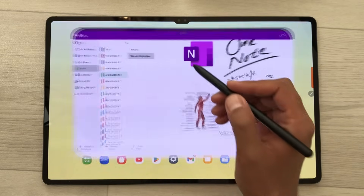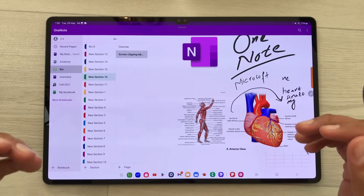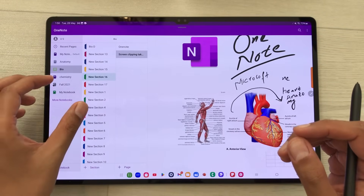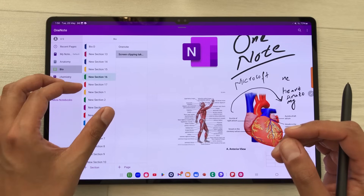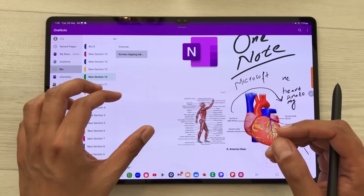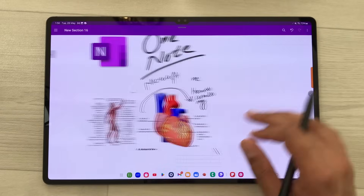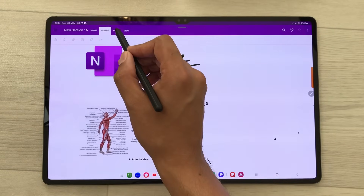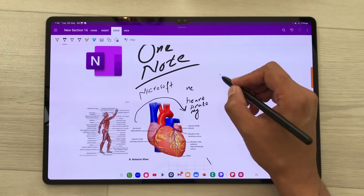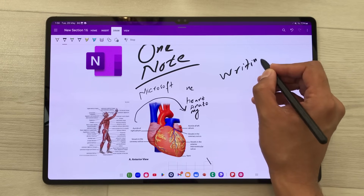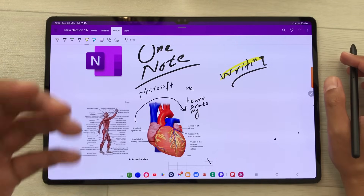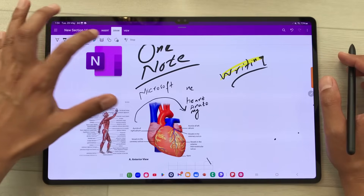The next app is Microsoft OneNote. In Microsoft OneNote you can categorize your notes into notebooks, and in each notebook you can create different sections, and in each section you can create different pages. Microsoft OneNote has all the necessary tools — for example, you can use the pen tool and start taking your notes.